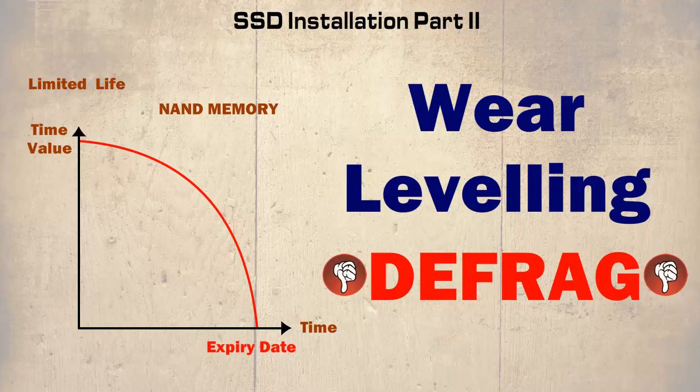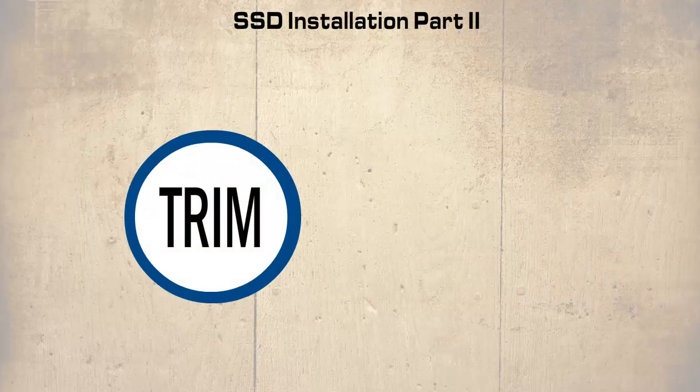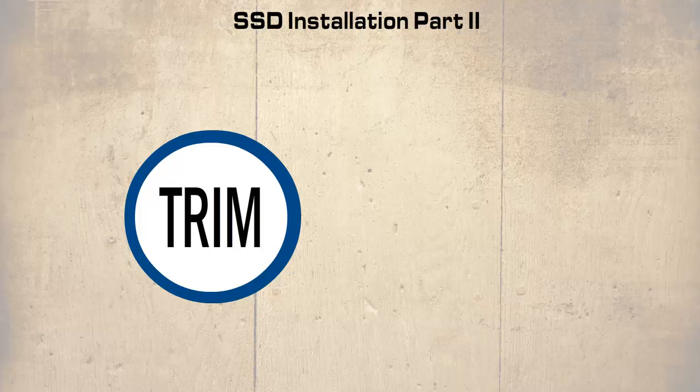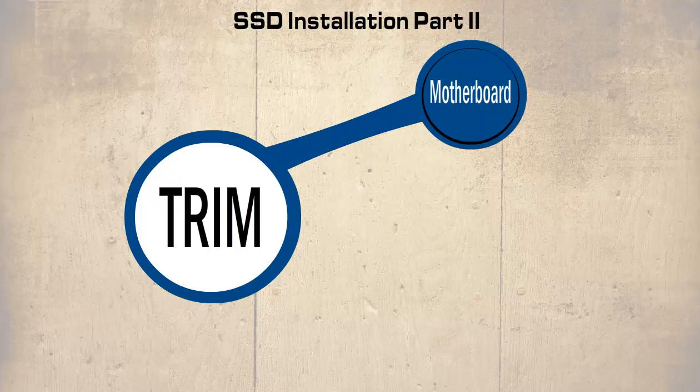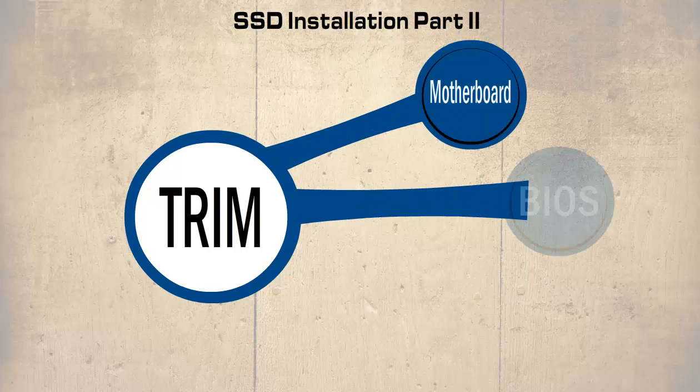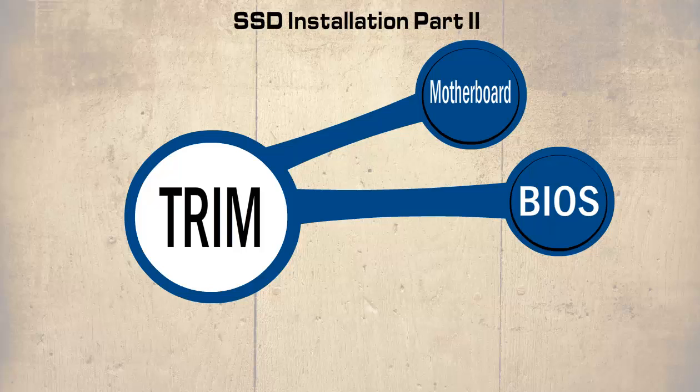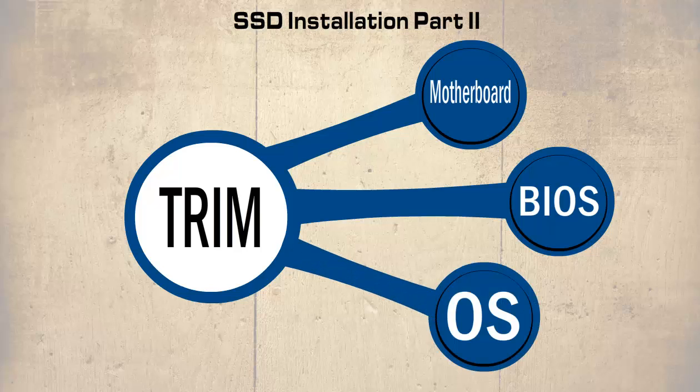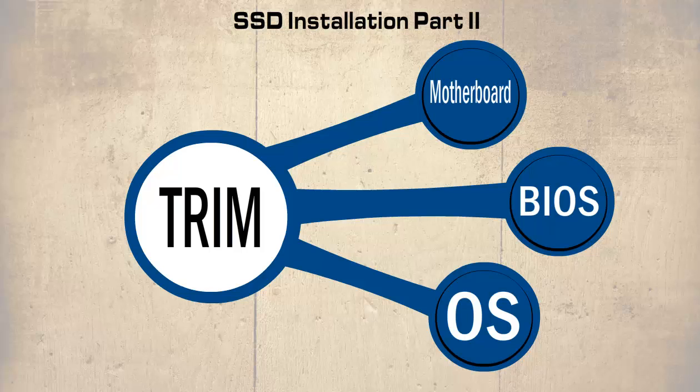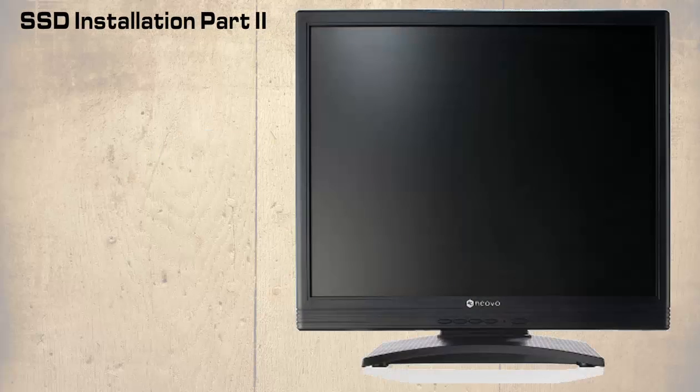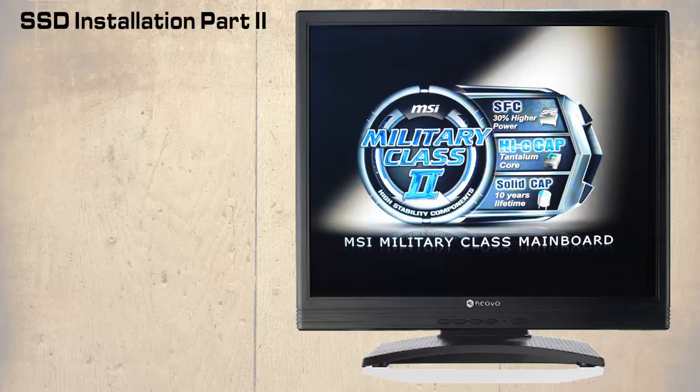For trim to be successful all the components must be trim compatible. Most SSDs are, but if in doubt check with the manufacturer. The motherboard and the BIOS or UEFI must also be compatible. Once again if in doubt check with the manufacturer's manual or website. Finally the operating system. Although you can install almost any operating system on an SSD, only Windows 7 and 8 support trim along with some versions of Linux. To install Windows 7 or 8 we shall run through the basics. First the BIOS will need configuring. Because of the limited life of the SSD, you should install your working files and folders on a separate hard drive. The SSD will only contain the operating system.